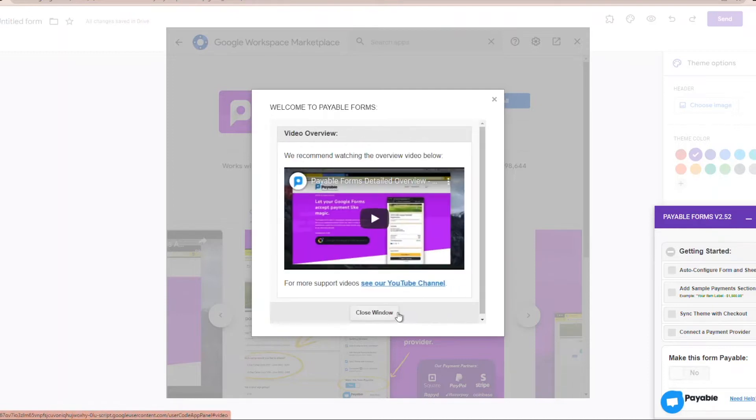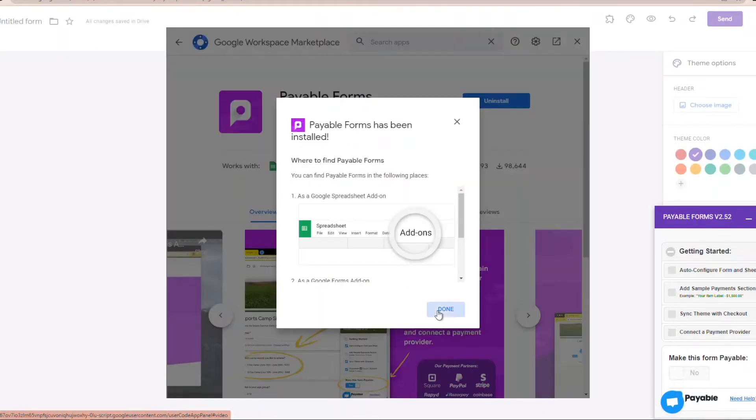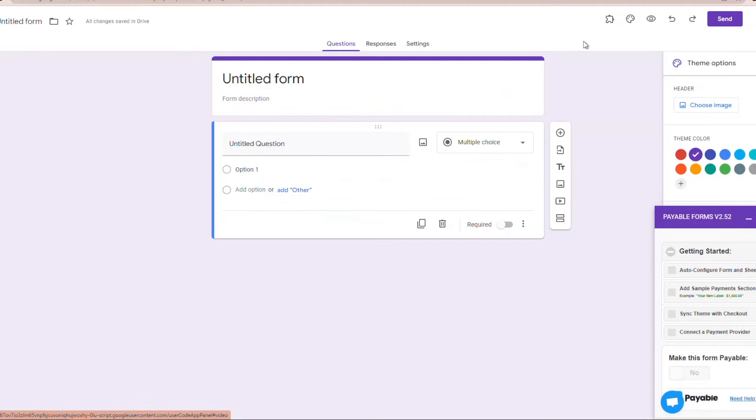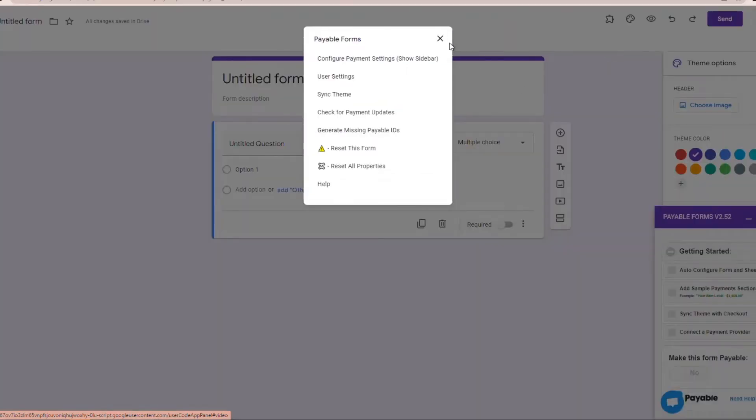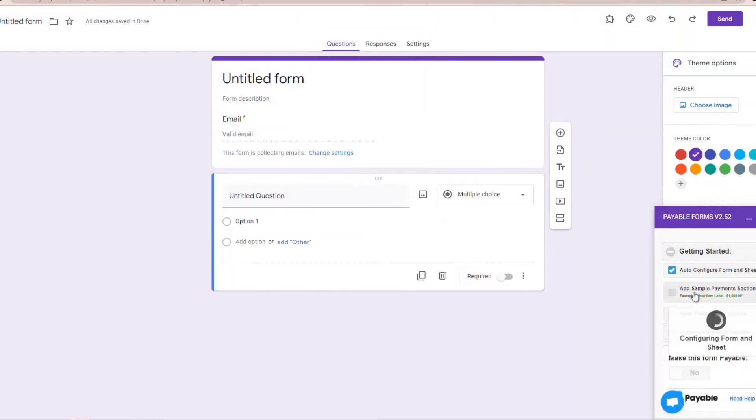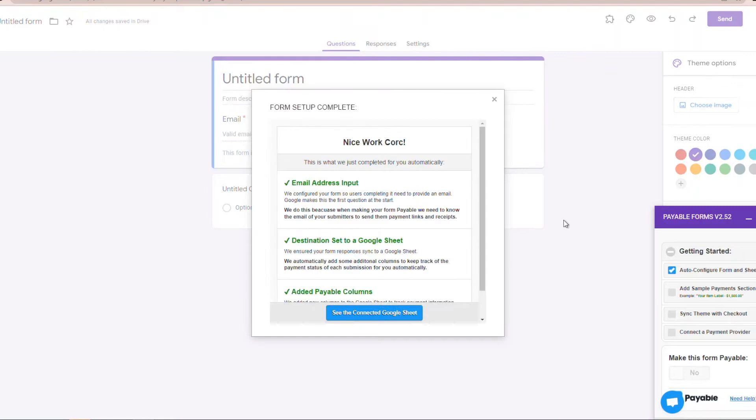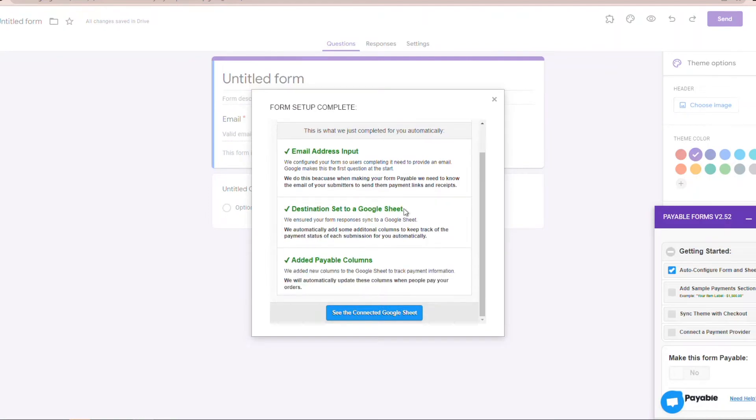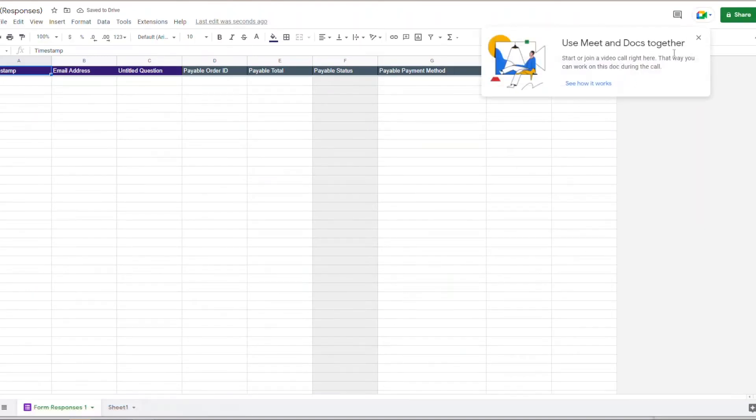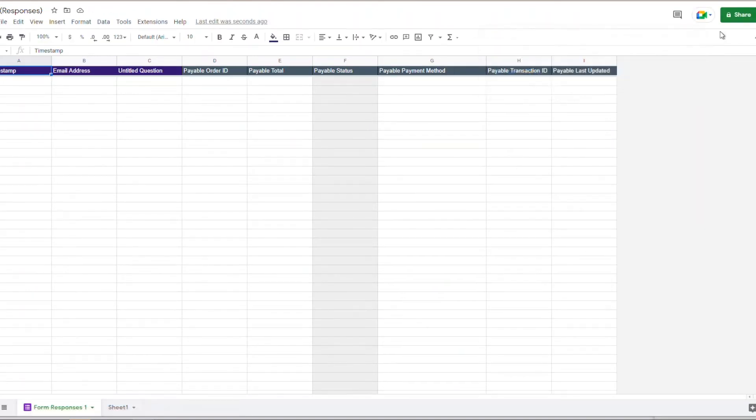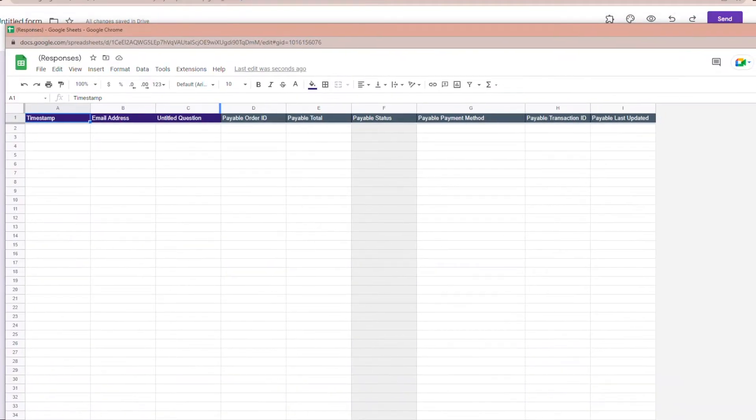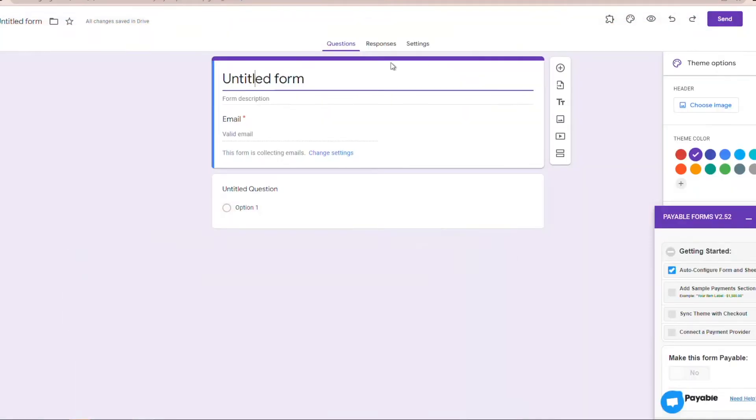Once we're started with that, you'll notice a thing popped up on our right side. This is going to quickly show us how we're going to do our dollars as we're creating our checkout page. Now that we're done and installed, we have this little form on the right side popped up. Over here we're just going to make sure our Payable Forms is turned on. You can do that in that little puzzle piece for the add-ons. Then we're going to click that auto-configure form and sheet. What that's going to do is set up our necessary email and set us up a connected Google Sheet where all of our applications and registrations are going to live. You'll be able to keep an eye on all of your sales, monitor how much cash you're bringing in, and keep track of all of your customers.